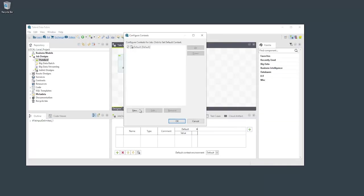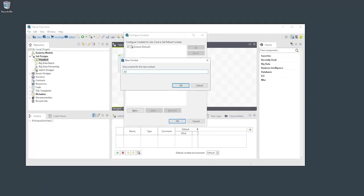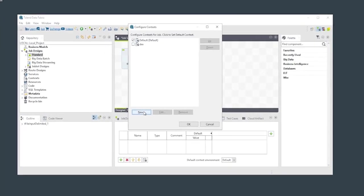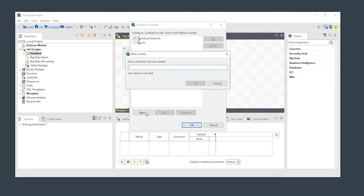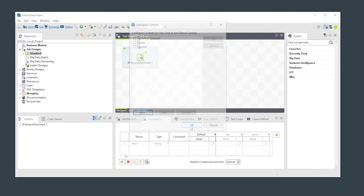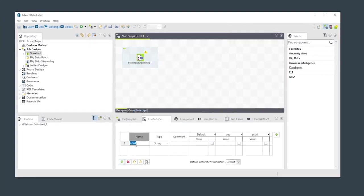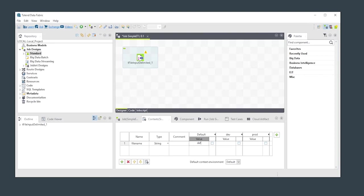Here, we're defining two new contexts named dev and prod. Then, we define a variable called filename to be used by our job instead of a hardcoded filename. Finally, we define values for this variable within each context.